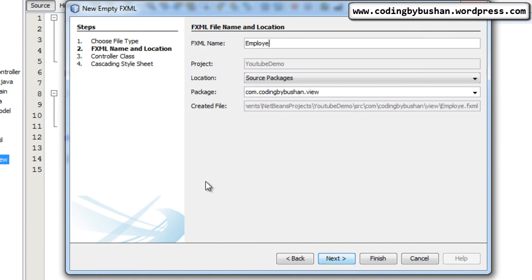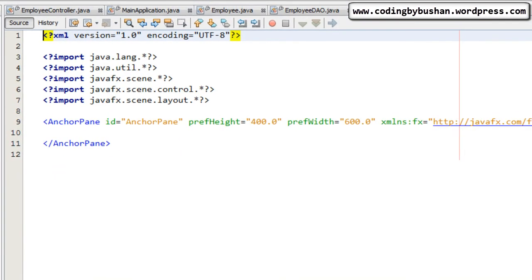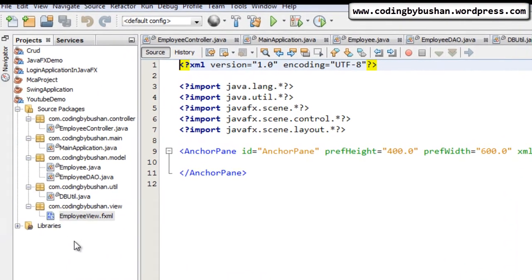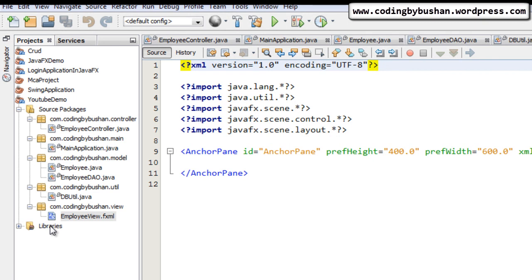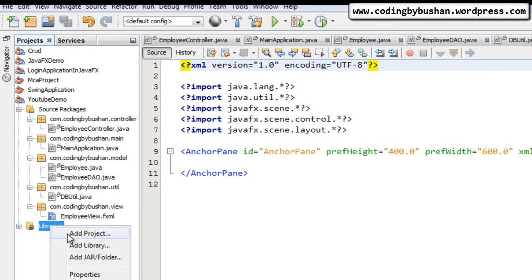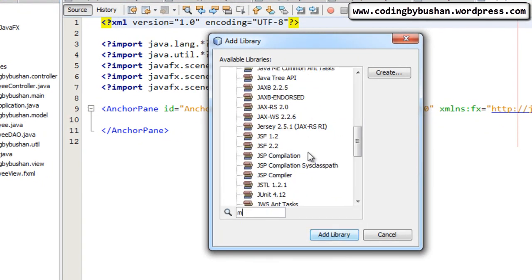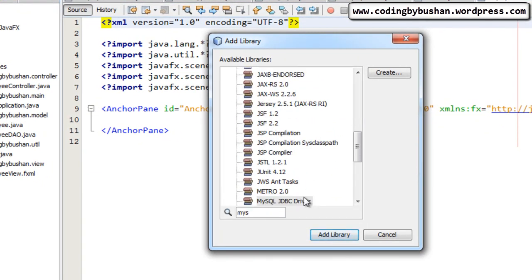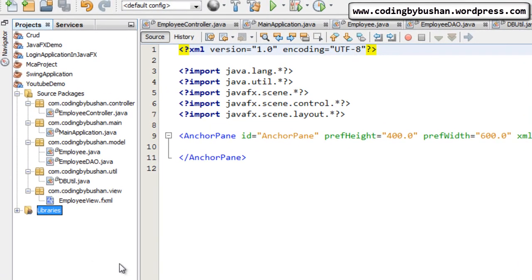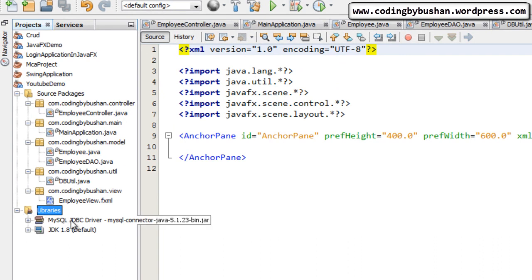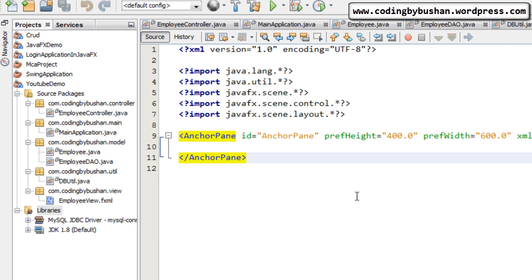The last thing we need to do is add a JAR file to our library folder. Right-click on the library and click Add Library, then search for MySQL JDBC Driver. Select it and choose Add to Library. The JAR file has been added to our library. We have set up our database, created our Java project, and created the packages. In the next video we will design our employee view. Thank you so much for watching — I will see you in the next video.